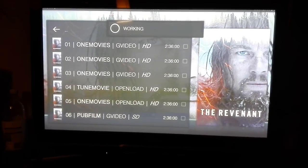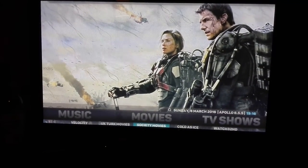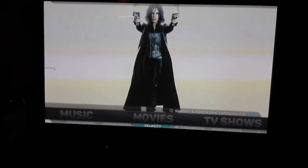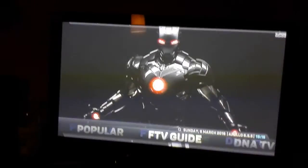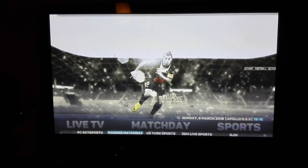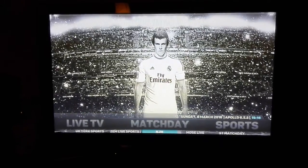That's one of the best add-ons at the moment for movies. There are a few more — go through them: UK Turks Movies is good too, all of them are good. Let's go to Match Today for sport — Sky Sports, UK Turks, NGM. NGM is quite good; it's always updated.